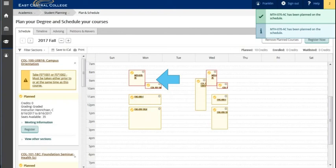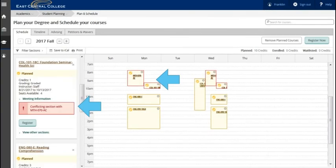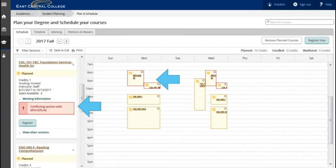Because they overlap on times and days Franklin will need to view other sections to select a section to remove the conflict. Scrolling down will also show the notification on the course of the conflict. Choose view other sections to locate another section to remove the conflict. Also click on the X in the upper corner of the conflicted section to remove that conflict.